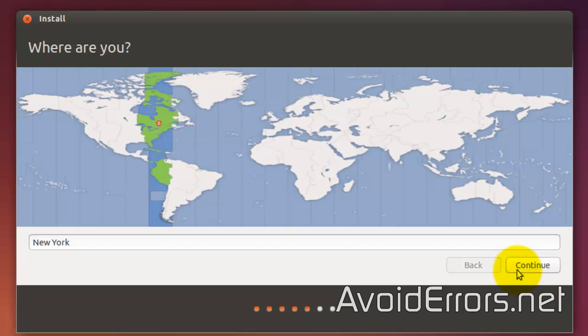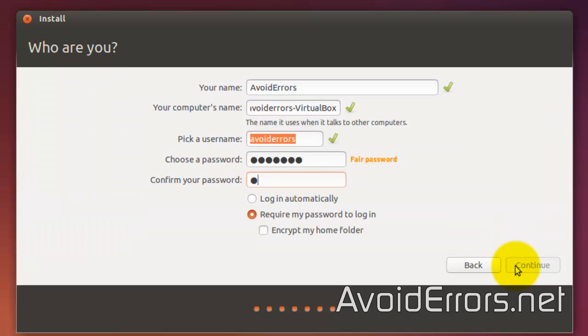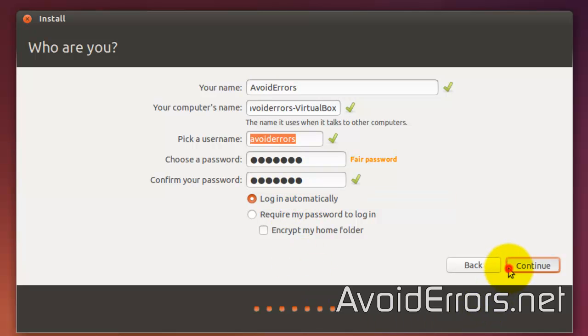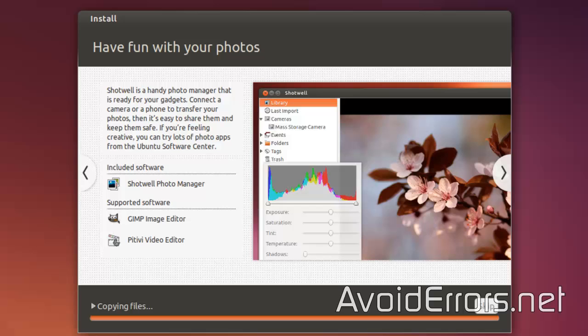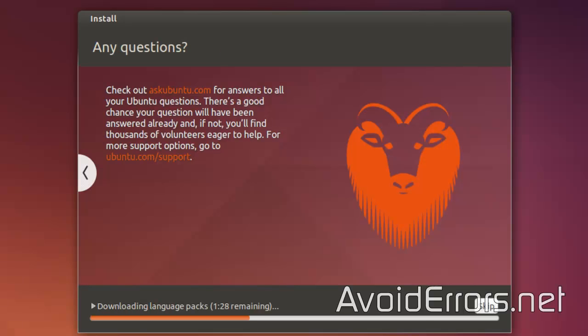Select the Time Zone. Keyboard Layout. Enter your credentials. Select whether you want to log in automatically or not. Continue. I'll fast-forward the installation process here.